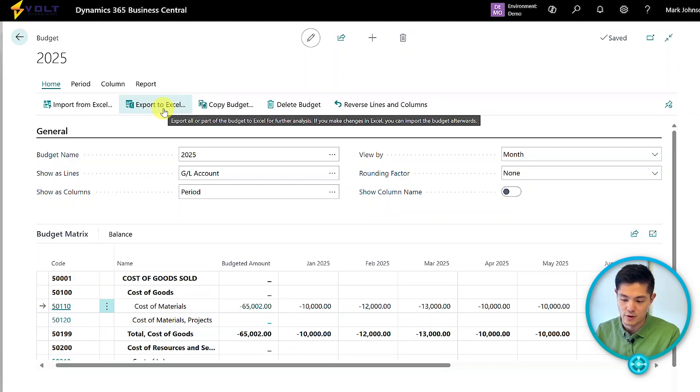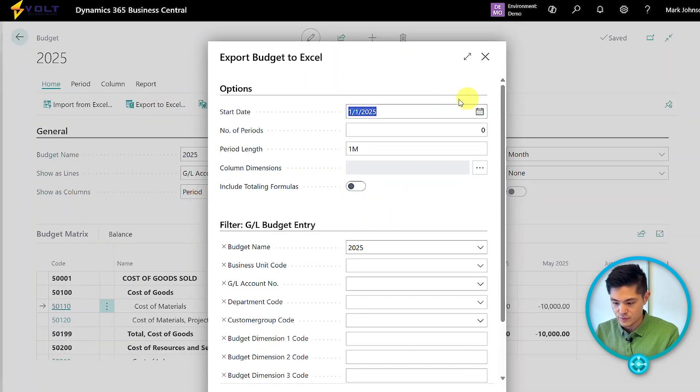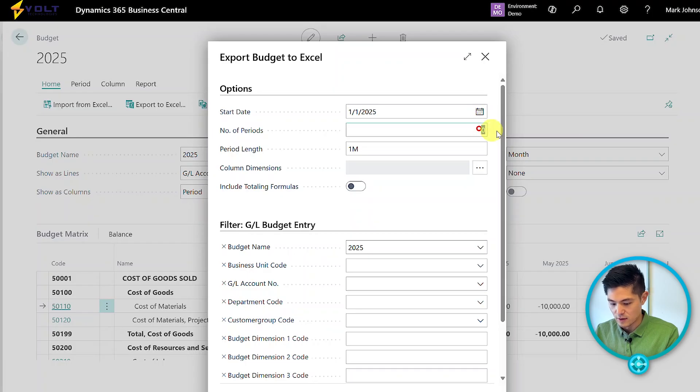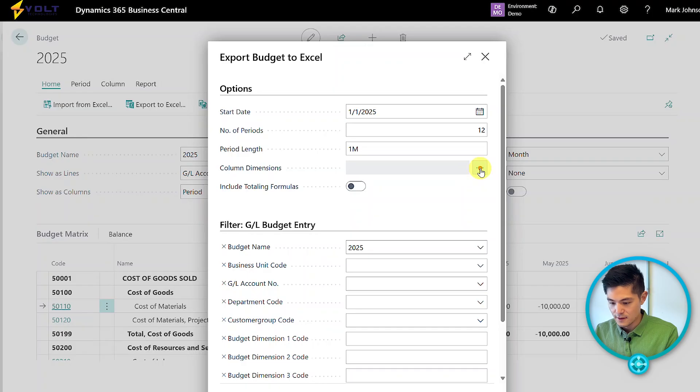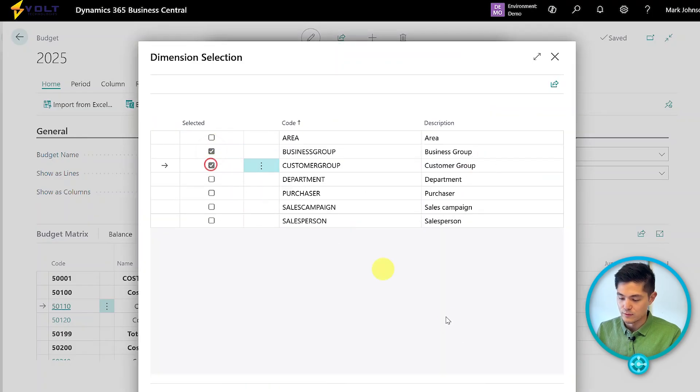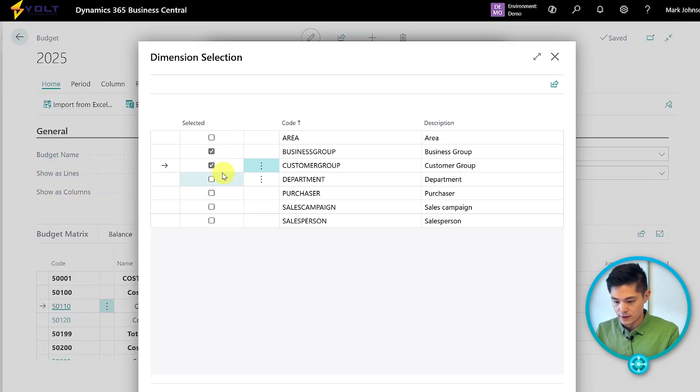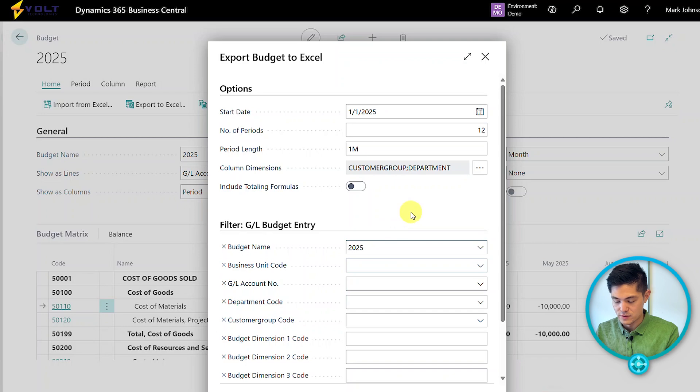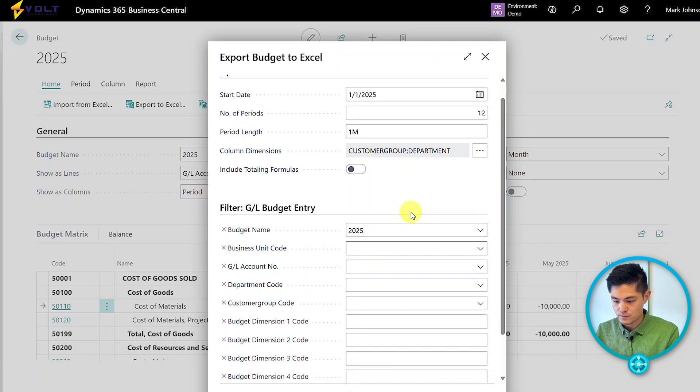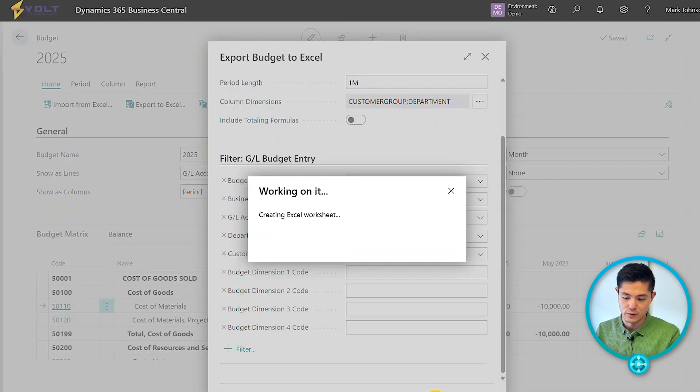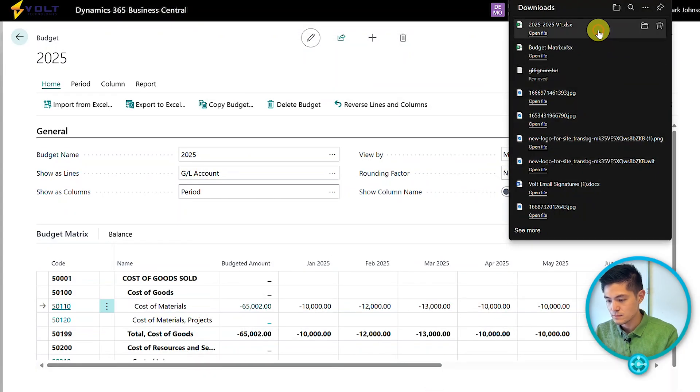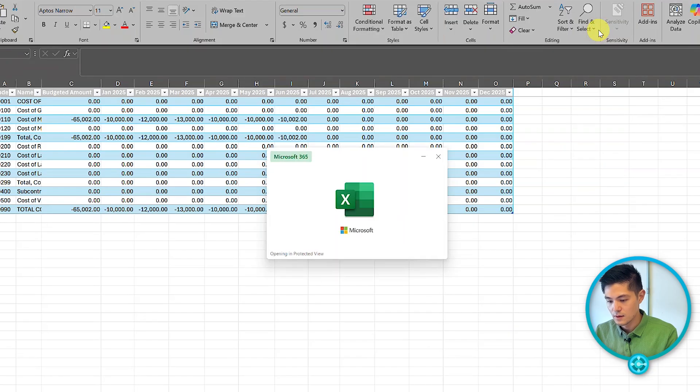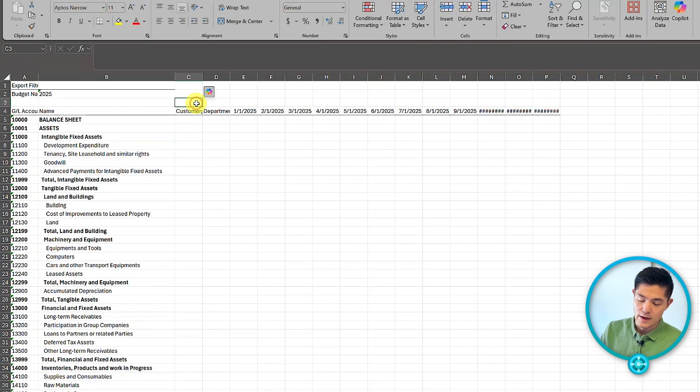Then we can import that back into Business Central. To show that process, we use export to Excel. We set the start date and specify 12 months. If we're including other departments, we can pull in various dimensions. You can also filter down to specific accounts.